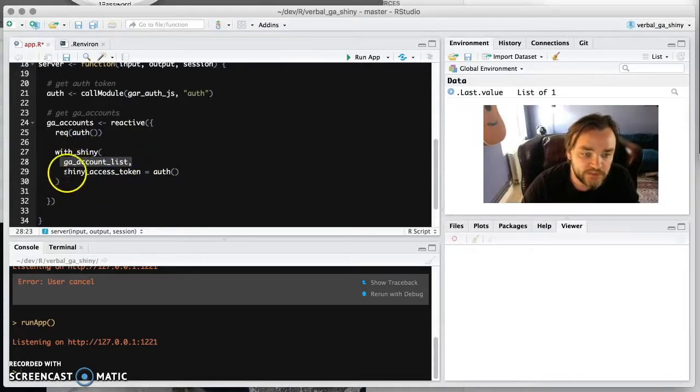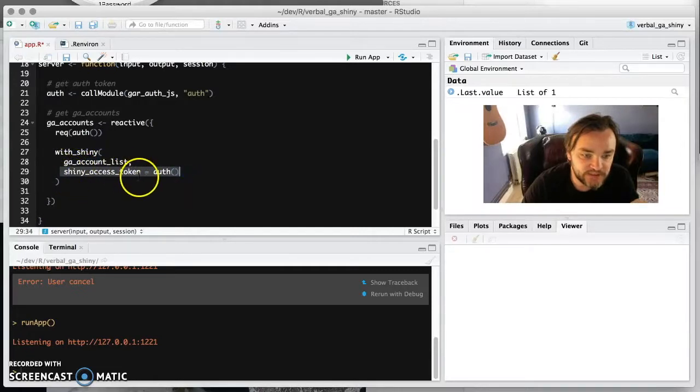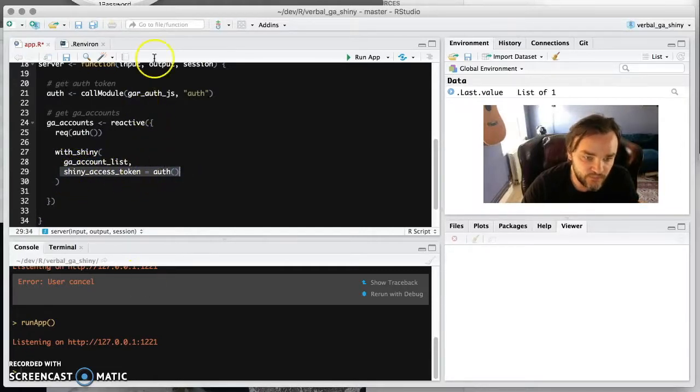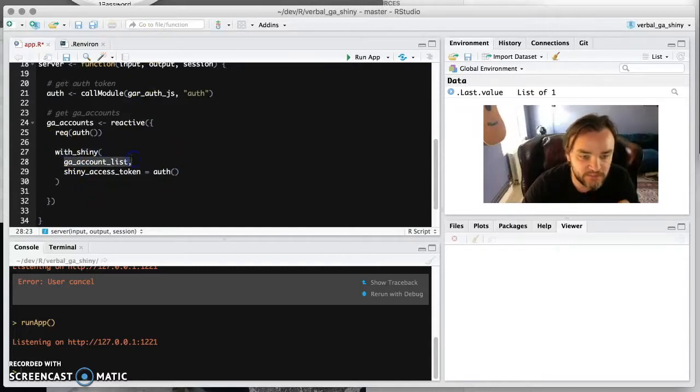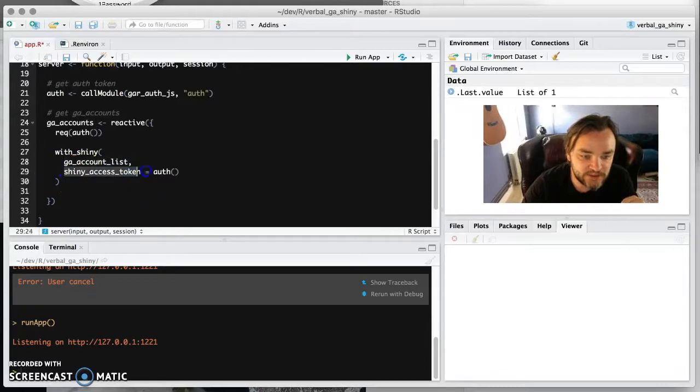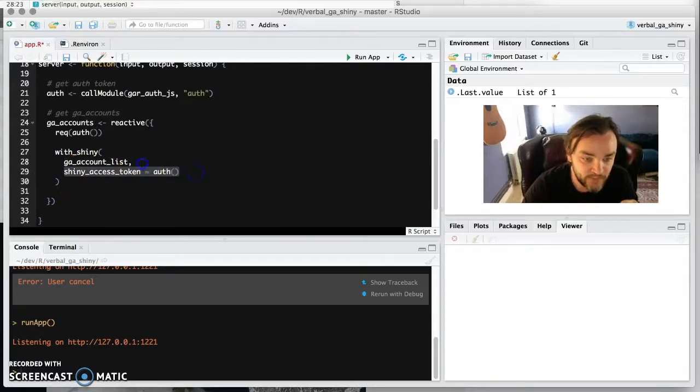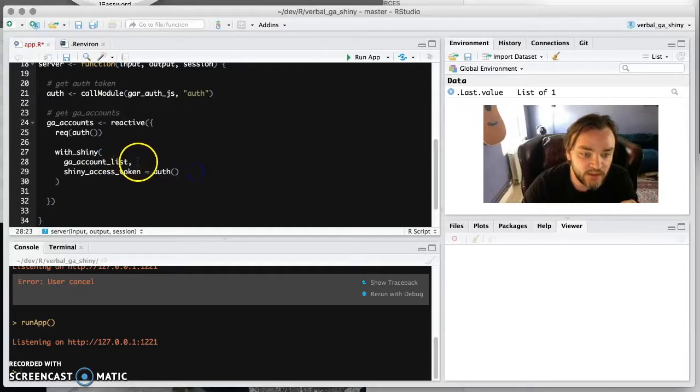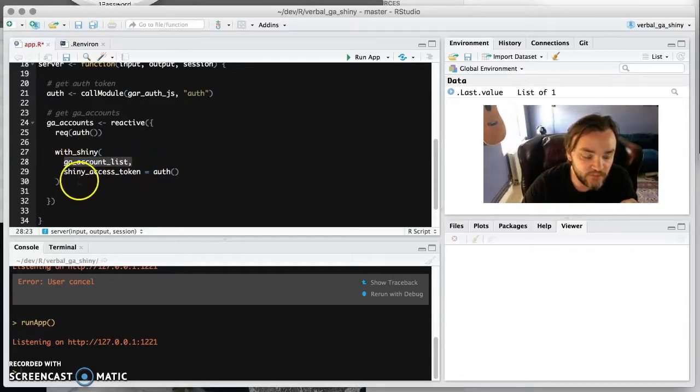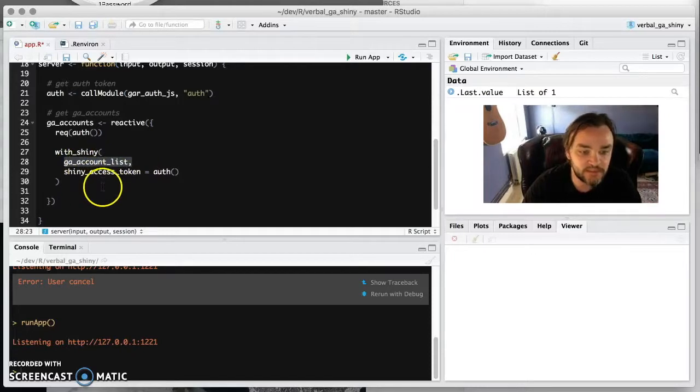We do this so that we can pass in the authentication token within the session. So you always have with Shiny, the first argument is the function. And then you always have the shiny access token parameter. And if there's any other arguments you need to pass to this function, then they sort of follow here, but there's none for this one. So we can just leave it like this.